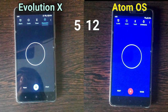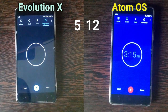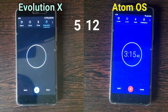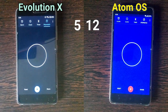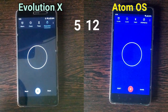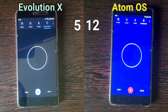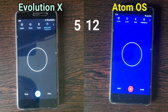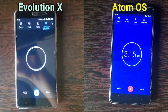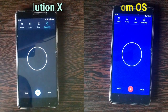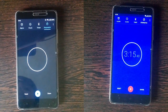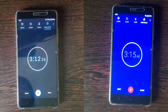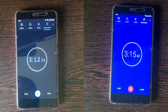Evolution X is the clear winner, but I don't know how Evolution X took less time. Evolution X ROM took 3 minutes and 12 seconds, and Atom OS took 3 minutes and 15 seconds. But Atom OS has 12 points and Evolution X has less — I don't know what just happened.